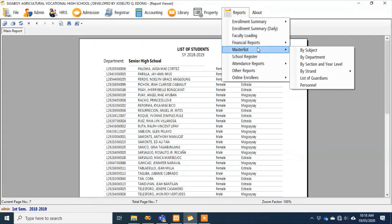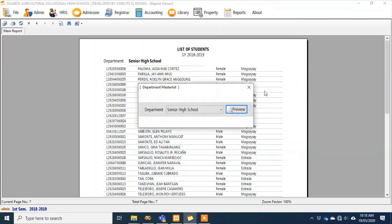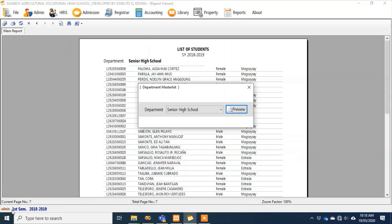In case you're wondering why there's no junior high school in our master list by department — it's because our login is for the first semester of 2018–2019. When logging in for elementary or junior high school, don't enter a semester — just leave it empty. That way, the data filtered will be for junior high school and elementary only.